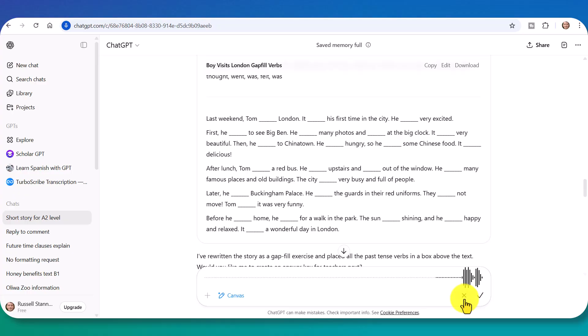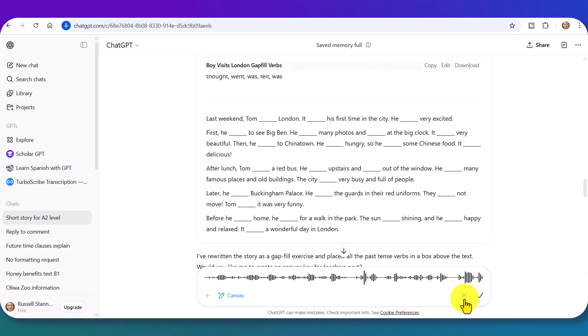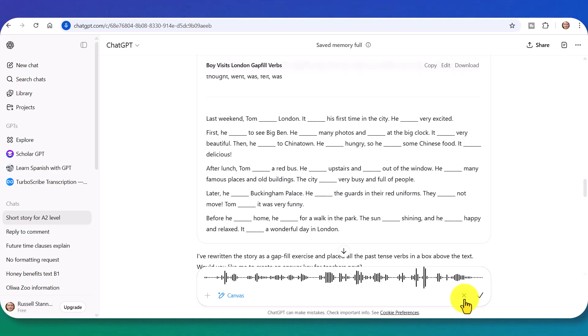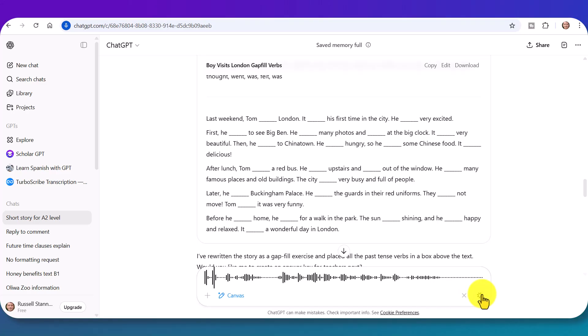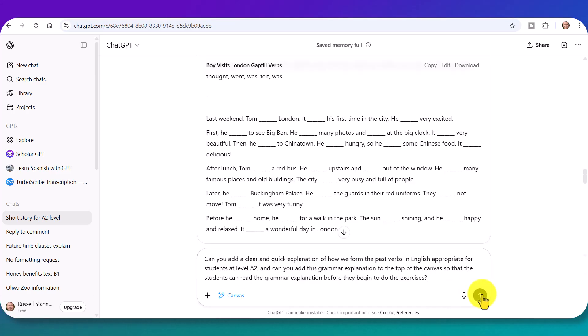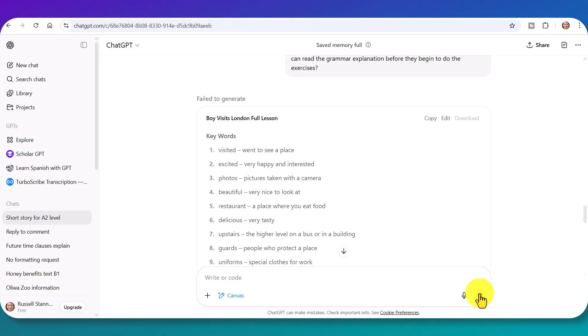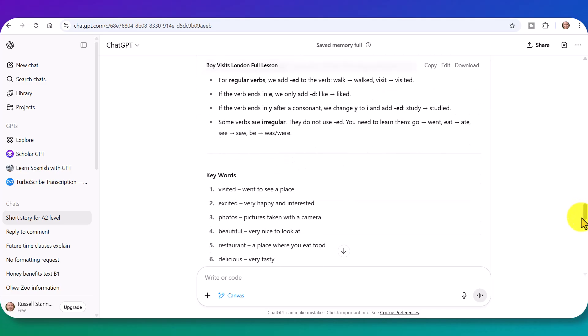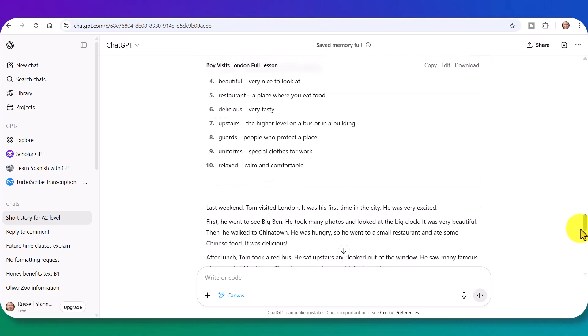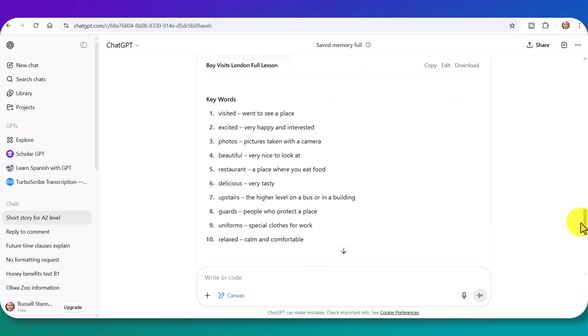Can you add a clear and quick explanation of how we form the past verbs in English appropriate for students at level A2 and can you add this grammar explanation to the top of the canvas so that the students can read the grammar explanation before they begin to do the exercises? Click on the tick and then send. And hopefully now it's going to paint that into the top of the document. We're going to get a simple grammar explanation. Now, one thing to keep in mind is that there it is. I don't know why it said failed to generate because it's generated it fine here. I can see I'd have to obviously look through and just check whether or not I'm happy with that explanation. But again, I just want to make the point that you can add things everywhere.